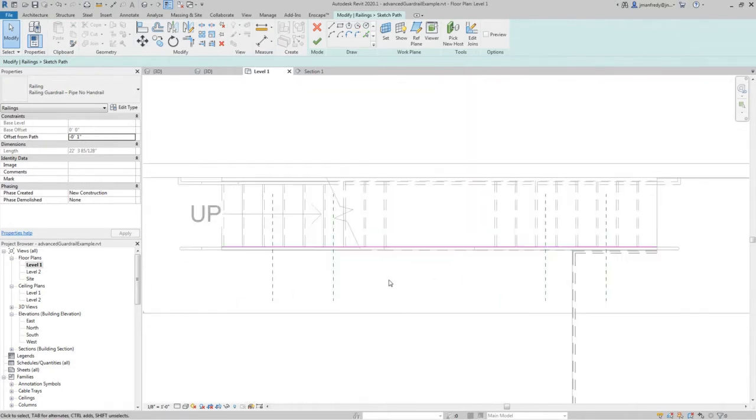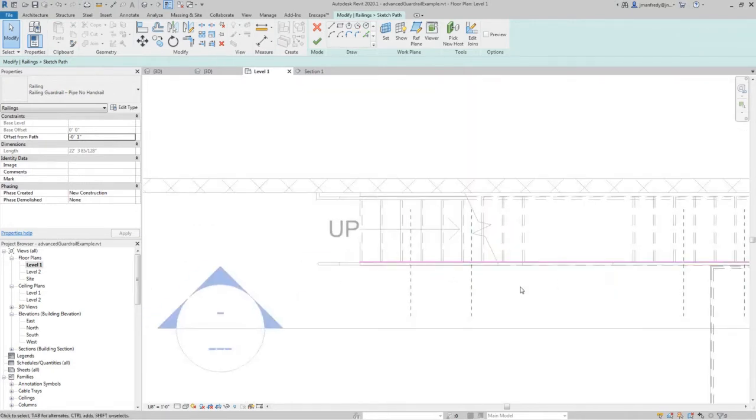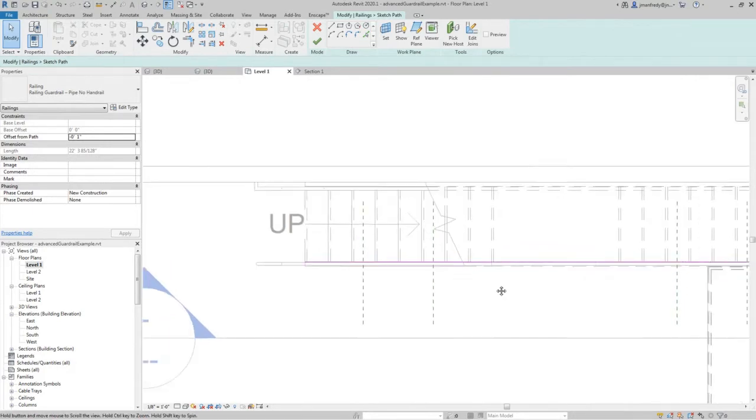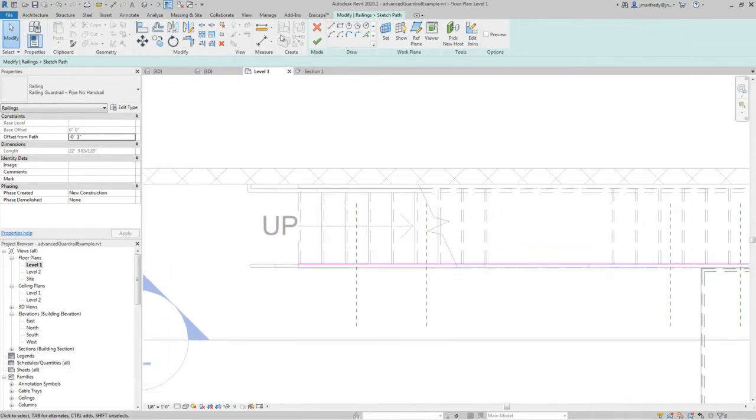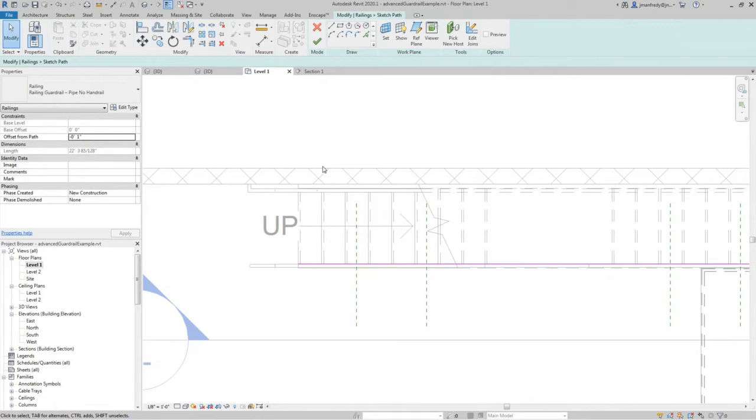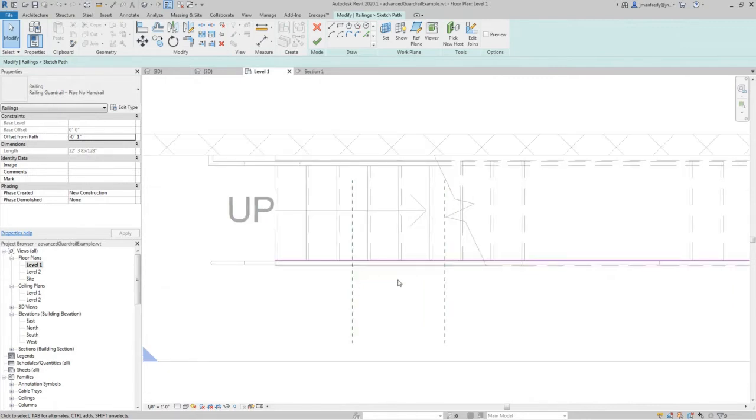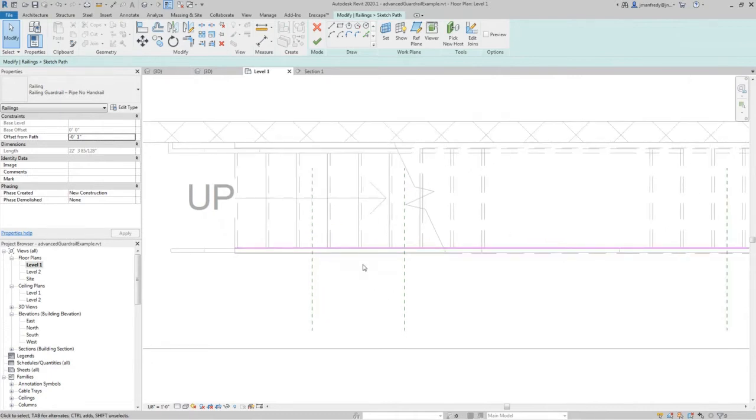The trick here is that I can actually control where I add the vertical posts. Because remember, the posts are controlled by balusters, and balusters have a menu that says there's a spacing. Every four feet, every three feet, what have you. But what if you want it to be spaced wherever you want it to be in a custom fashion? Well, what you do then is you break the path.